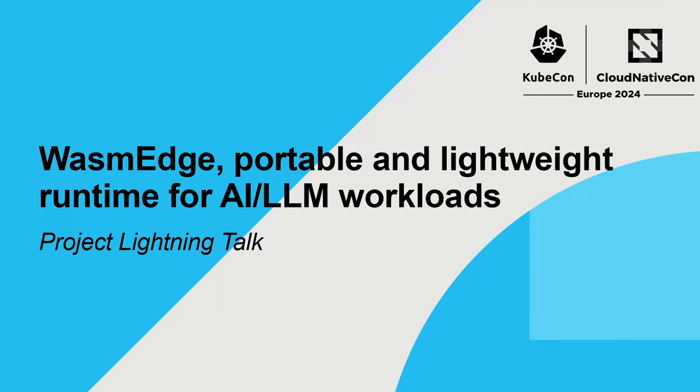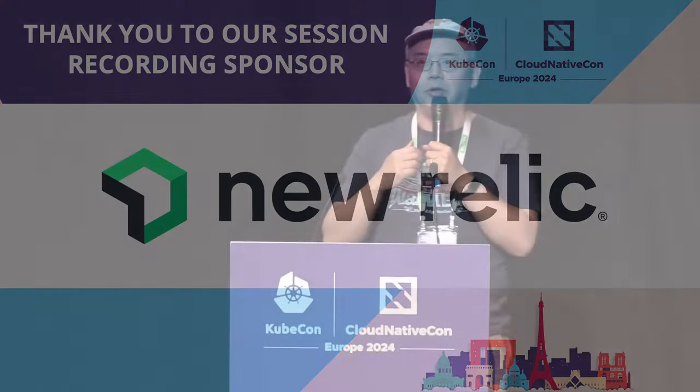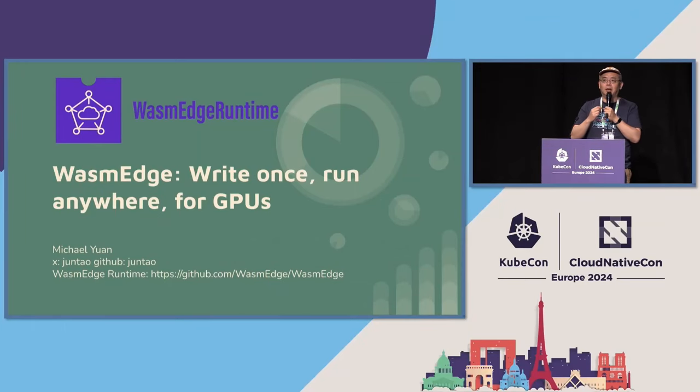We are the other Wasm project in CNCF sandbox, so it's really nice to have Wasm Cloud precede us. Our project is called WasmEdge. We also started in 2019 as a WebAssembly runtime outside of the browser.